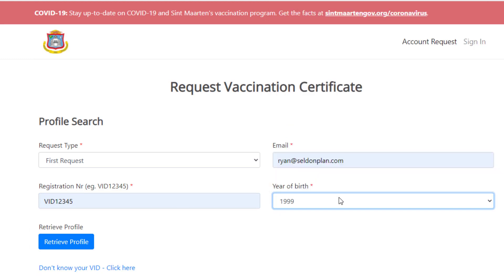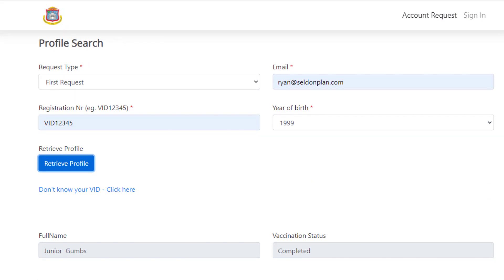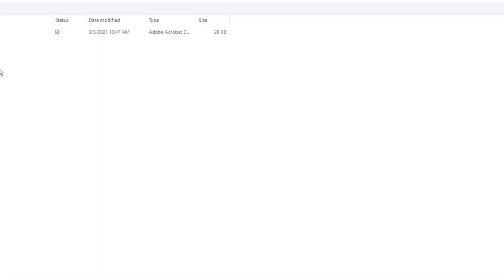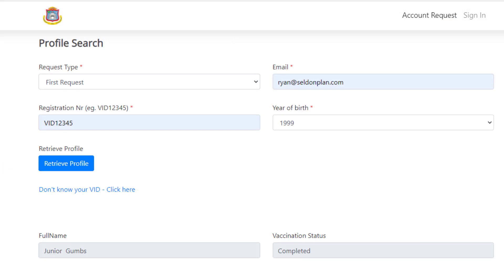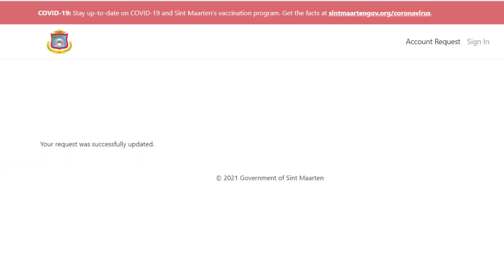Retrieve your profile. Ensure that your full name and vaccination status are listed correctly. Then proceed to upload a copy of your vaccination card. Submit your request, and you will receive a digital COVID vaccination certificate via email.